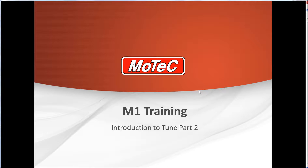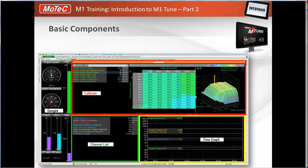Hello and welcome to another MoTeC webinar. My name is Pete Swinney and today's subject is an introduction to M1Tune Part 2. Just a quick review of where we left off from Part 1, showing the sheet layout pre-configured for the C2 package. Each tab of sheets has different components listed on them, and each component has a different task.